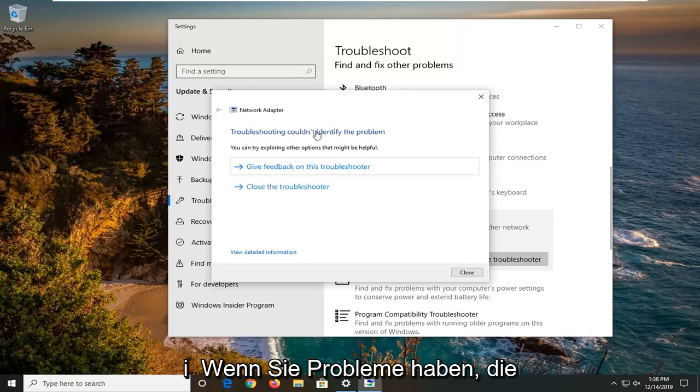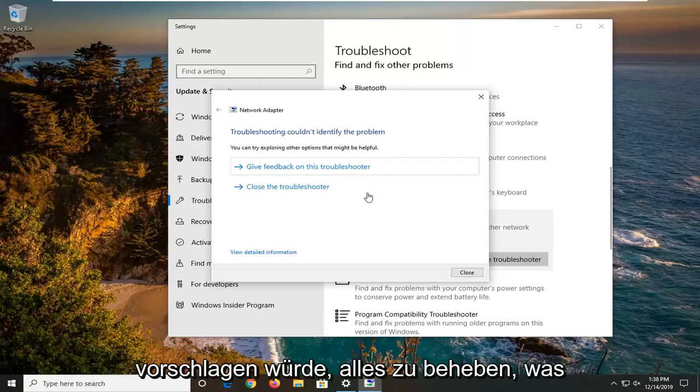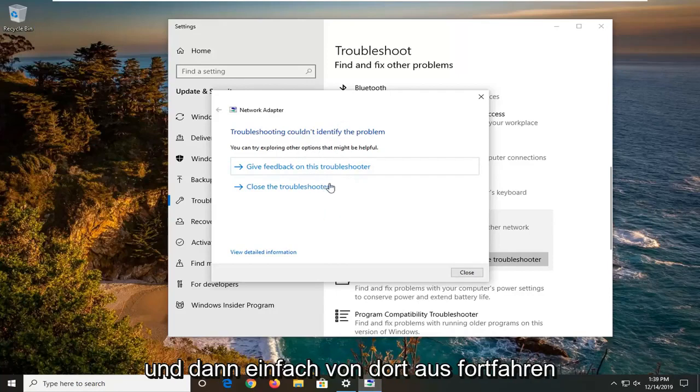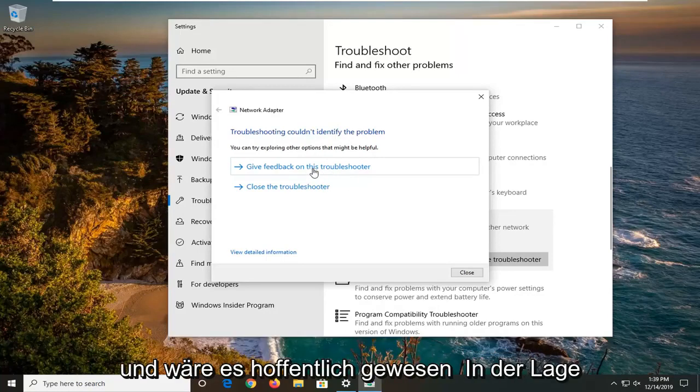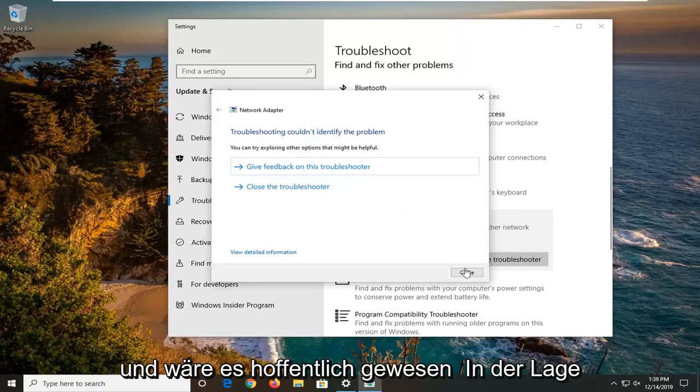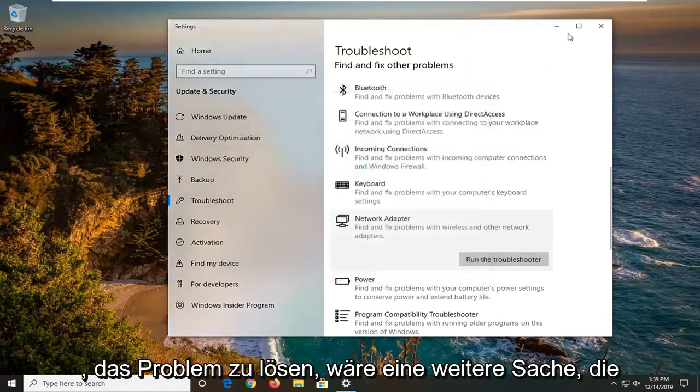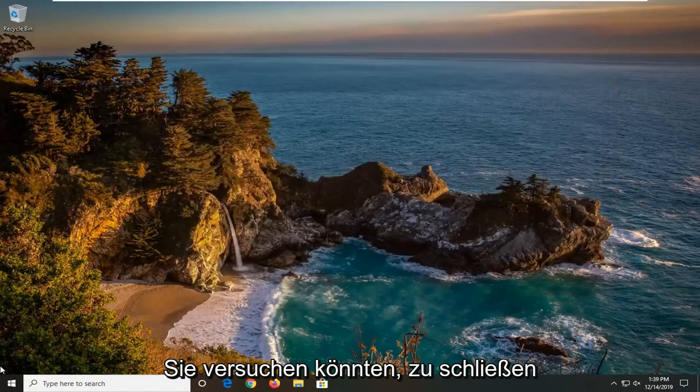If you were having problems, it would likely identify some issues and then I would suggest rectifying whatever it lists as potential sources of the issue. Then restart your computer - it wouldn't be a bad idea - and hopefully it would have resolved the problem. One further thing you can try would be to close out of here, open up the start menu,